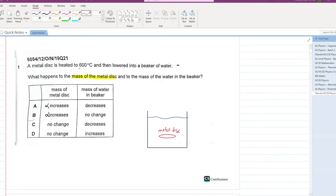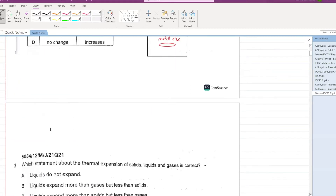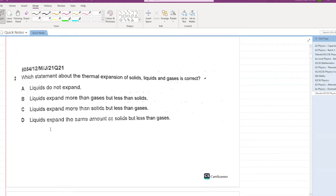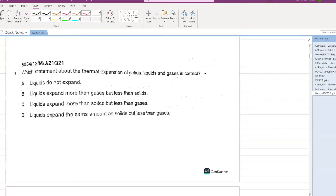What will happen to the mass of water in the beaker? Since the metal disc is at 600 degrees centigrade, it will cause some of the water molecules to convert into gas and escape from the surface. C is your answer.